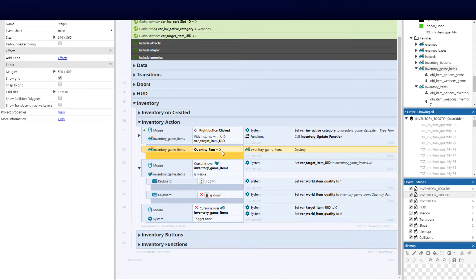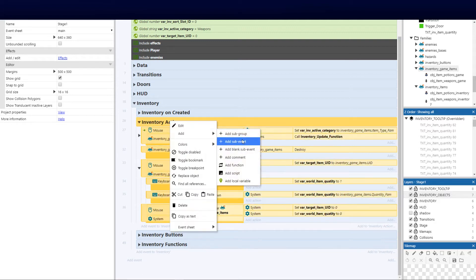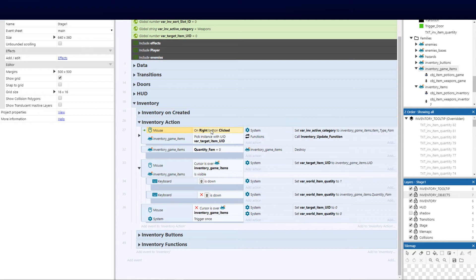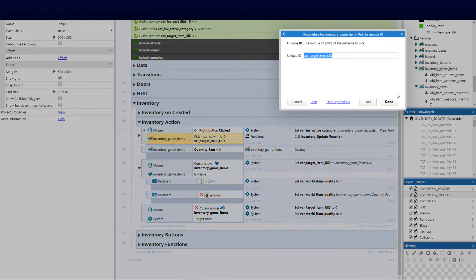The next and probably most critical thing — we still need to do the drop-down and tooltip in a separate video, concluding five videos of the inventory. Now we're going to add another sub event and create a mouse right-button click. You can use left click or a keyboard key if you prefer. Then add a sub event with another condition.